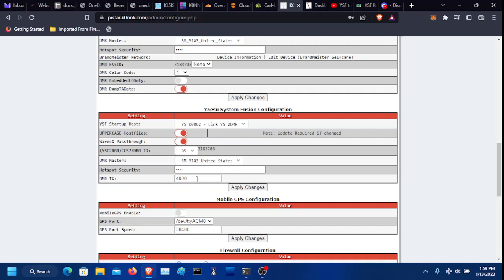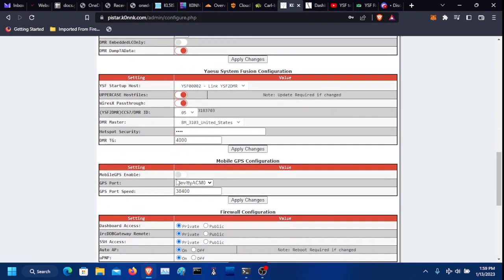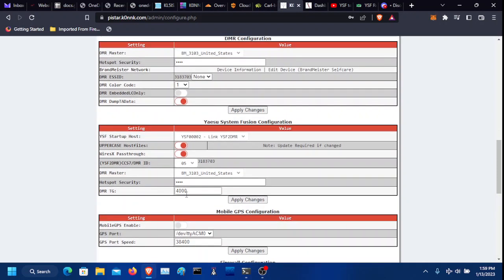And this, by default, would be best so it disconnects whenever you want to change talk groups.